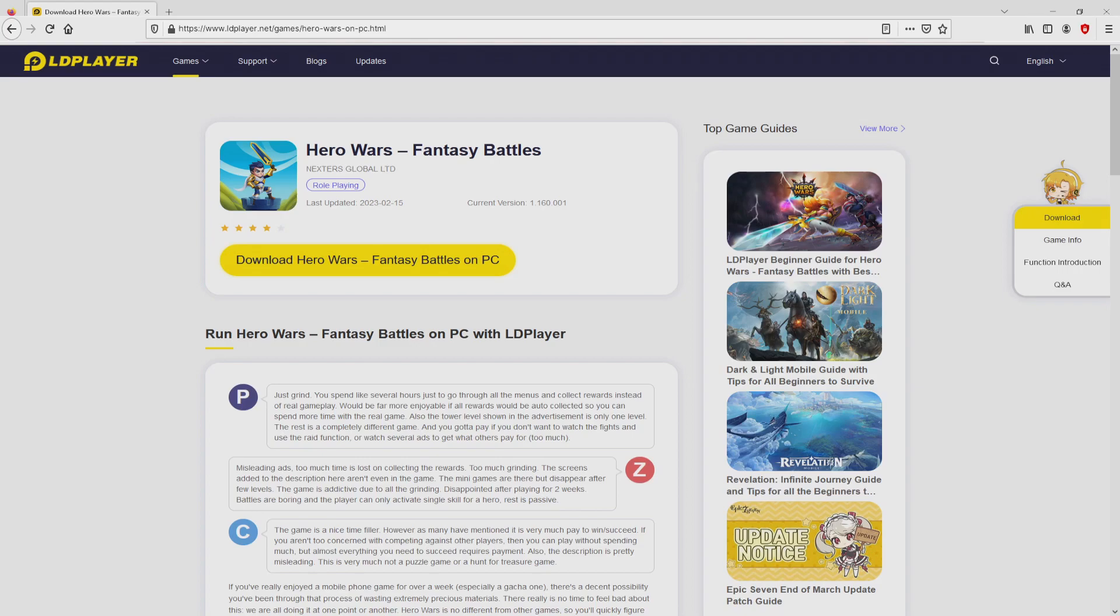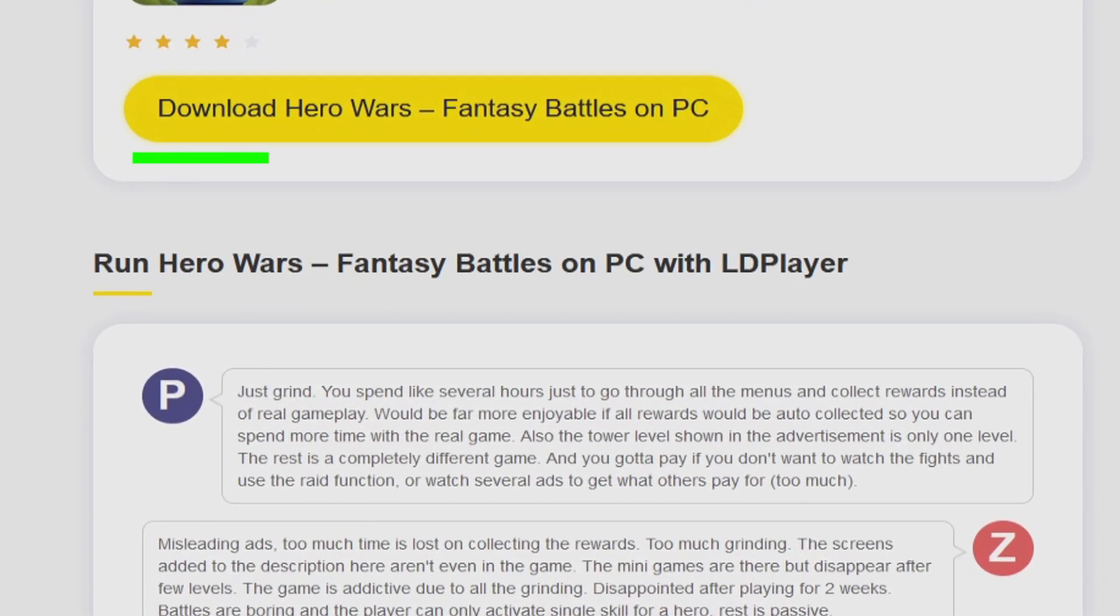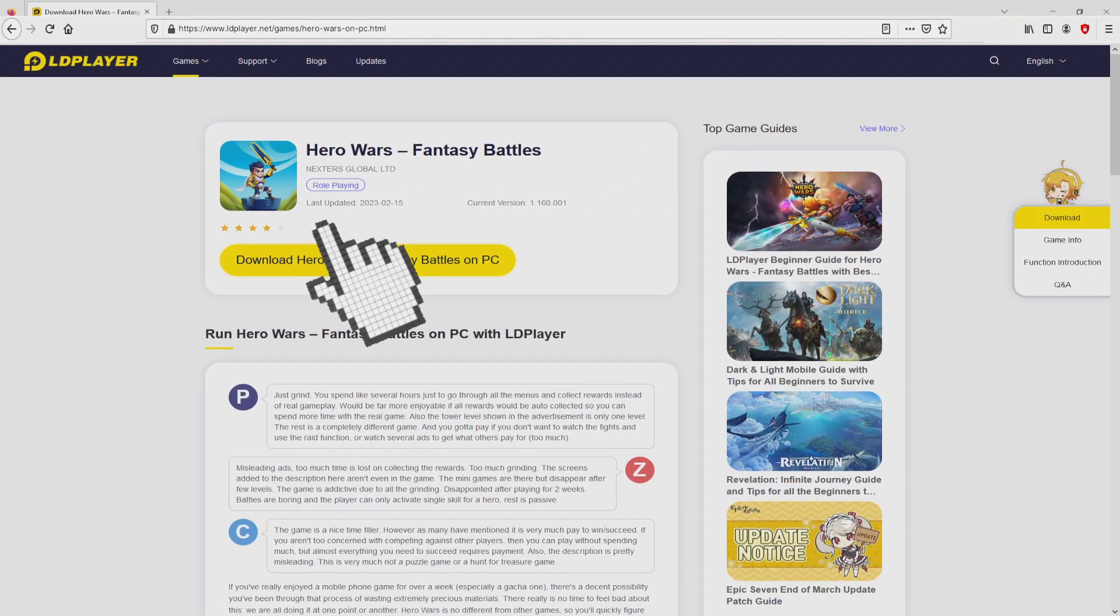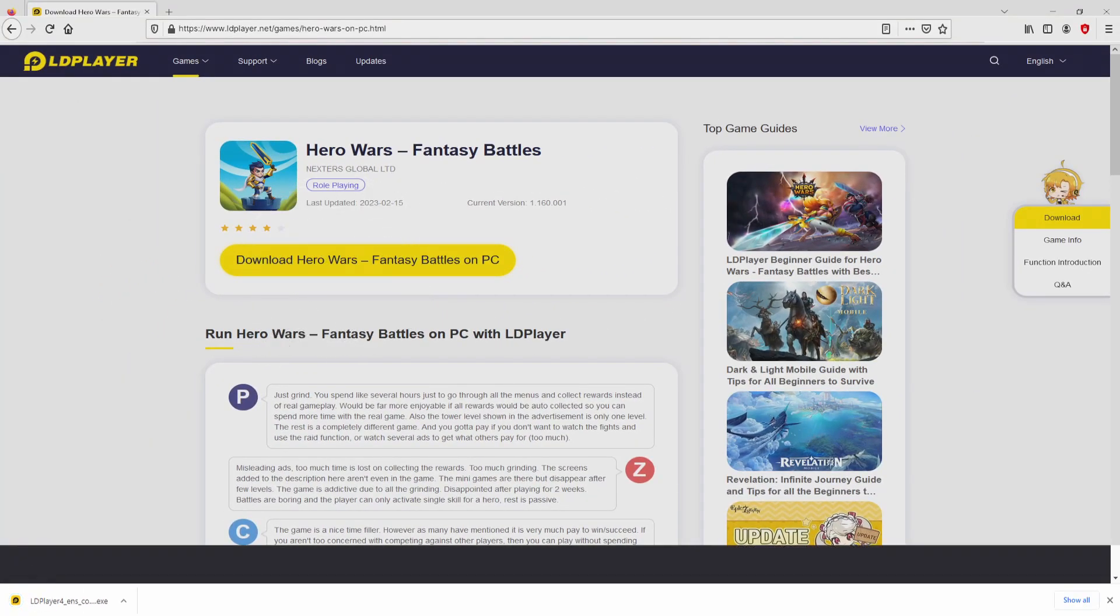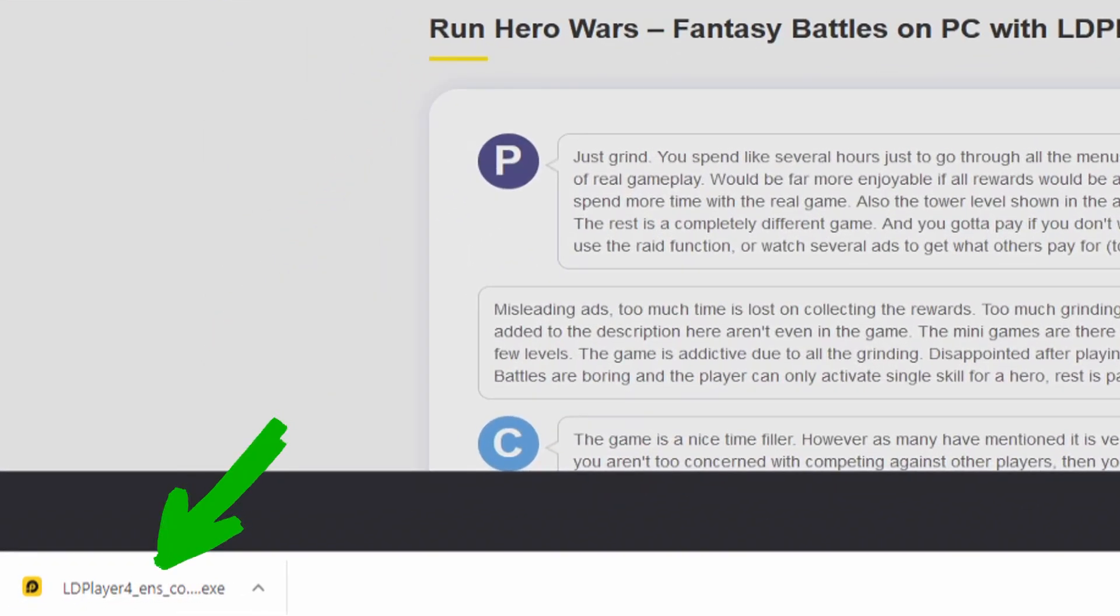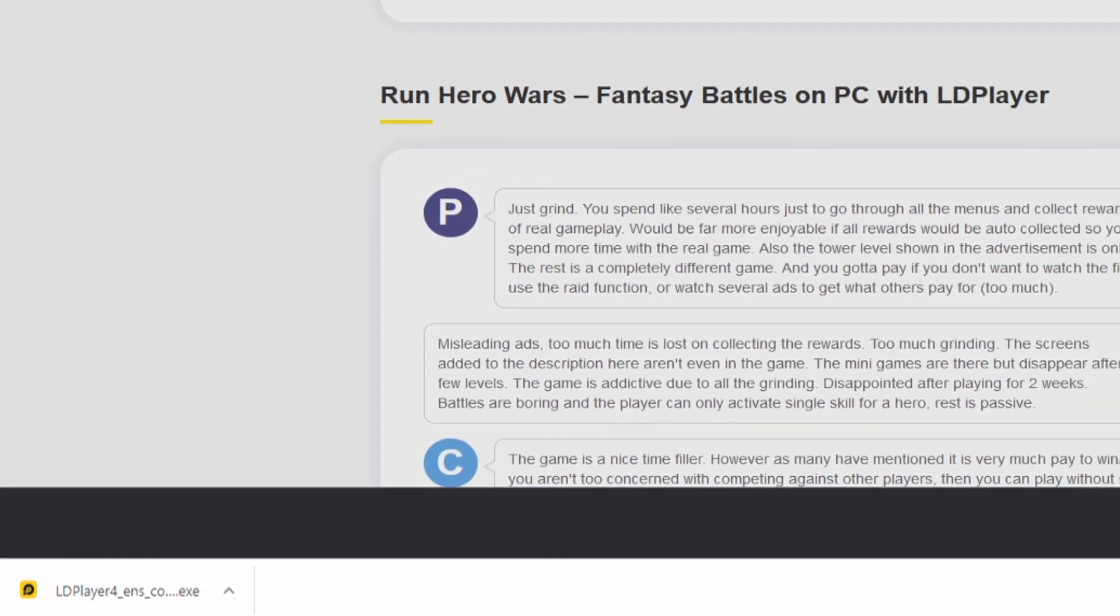Now we are on the way to proceed to download Hero Wars by clicking on the button download Hero Wars on PC that you can see here in green color. The step is clicking on the button and the download action starts and ends immediately. Here it is, here is located the download. It is a file we have to execute.